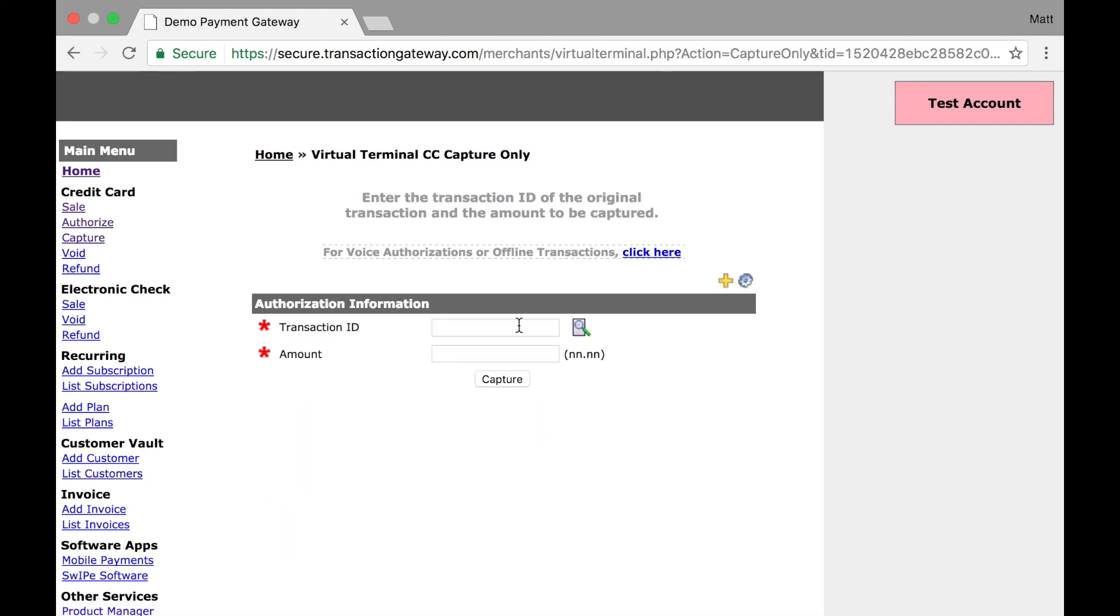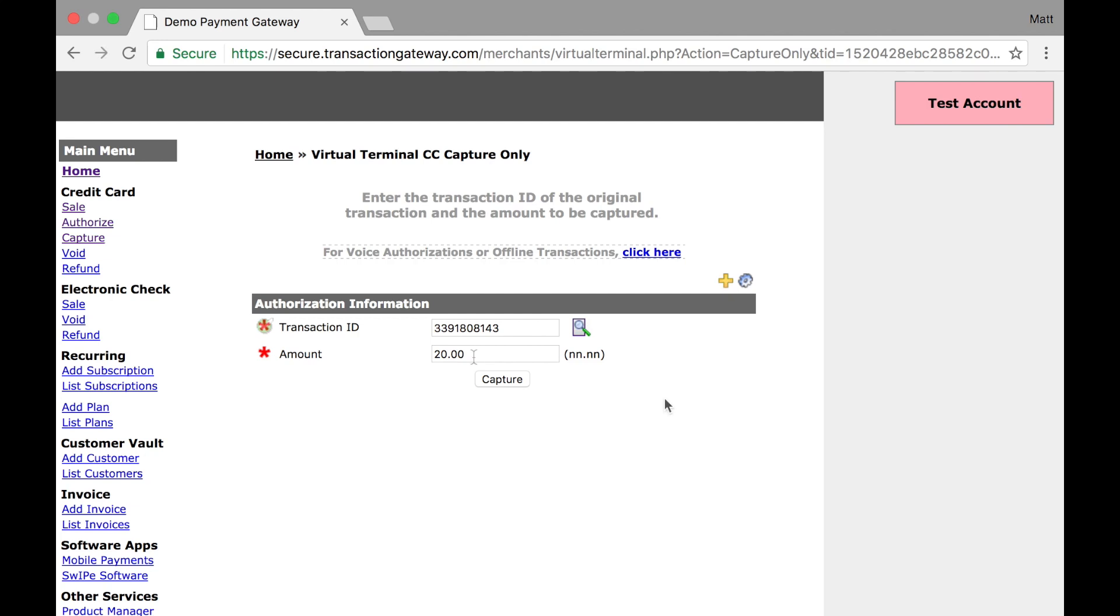On the capture page, we ask for a transaction ID and an amount. If you have the transaction ID, you can paste it right here. After pasting it, we'll autofill the amount of $20. You can capture for the full amount or less than the full amount, whichever you prefer, but just know that you can only capture once per authorization. However, if I don't know the transaction ID,